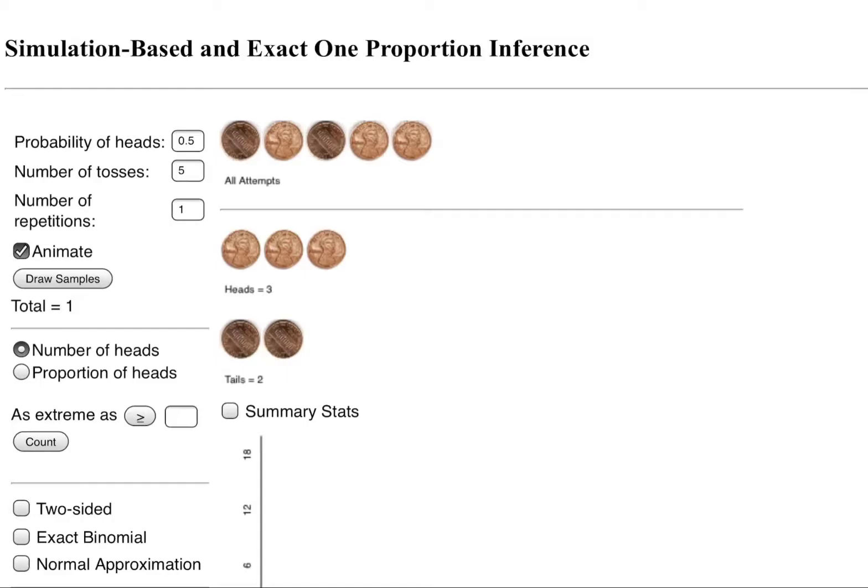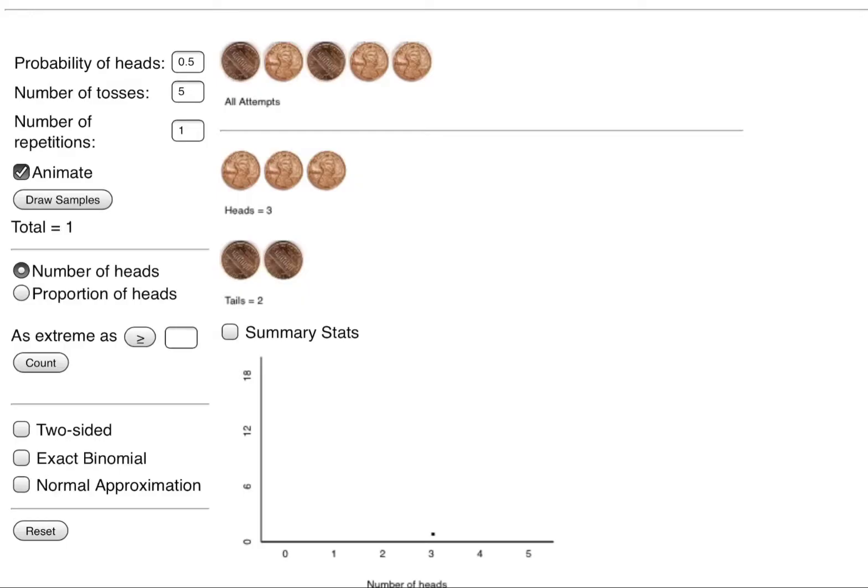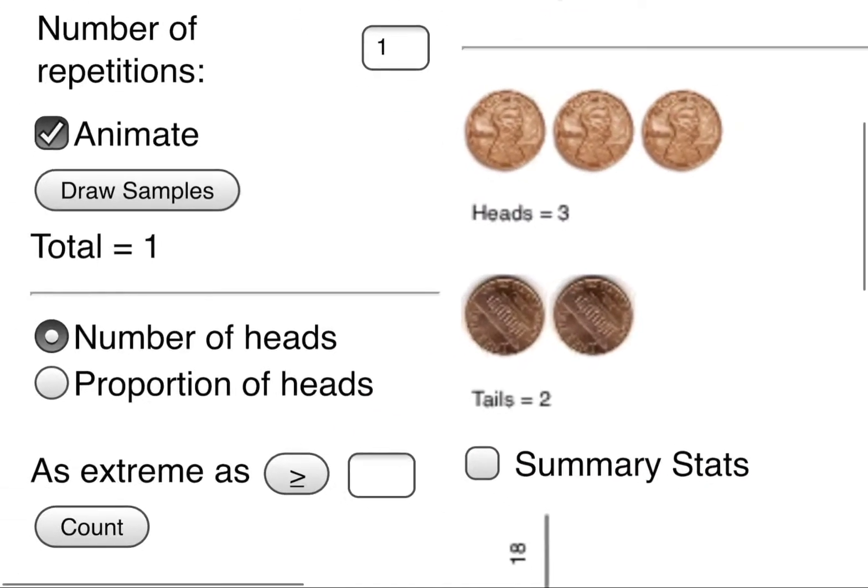Let's see what's changed. So we have in the top here above all attempts we got a tail followed by a head then a tail then a head then a head. Below that they record that we got three heads and two tails overall in that one repetition of this experiment, that one trial, this is what happened.